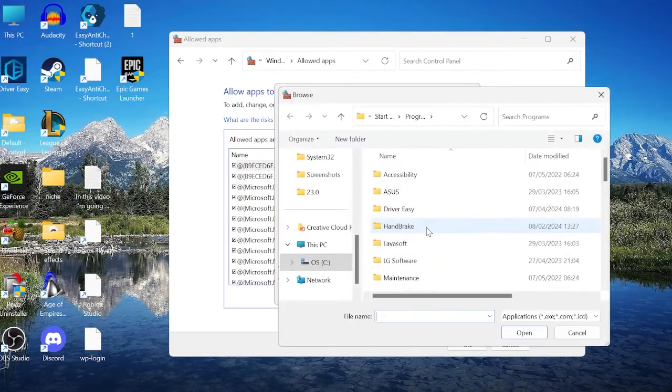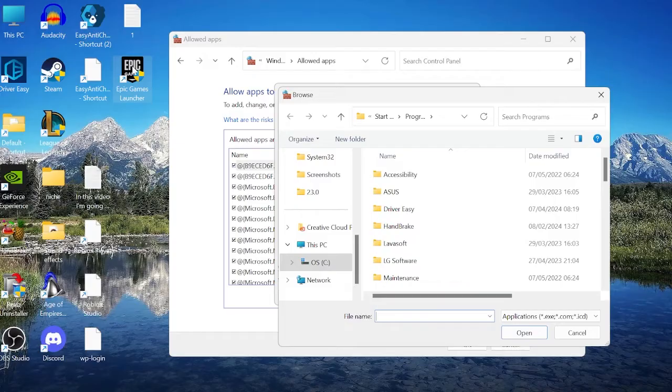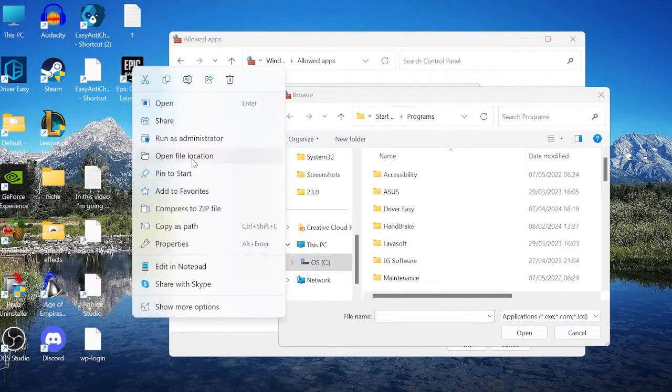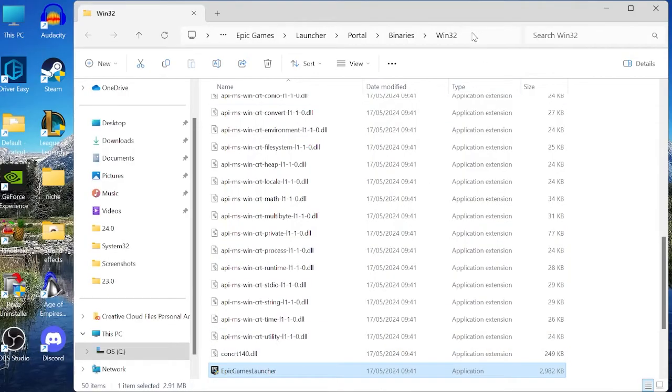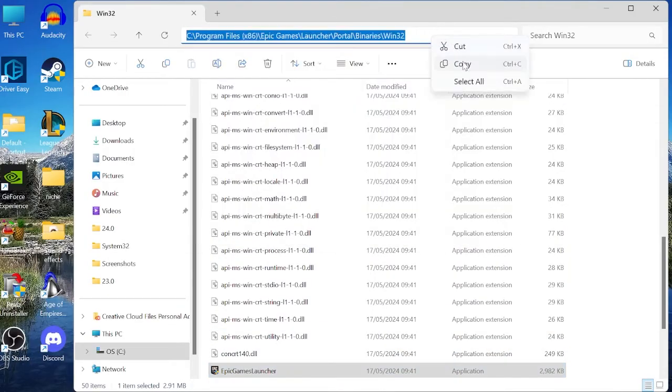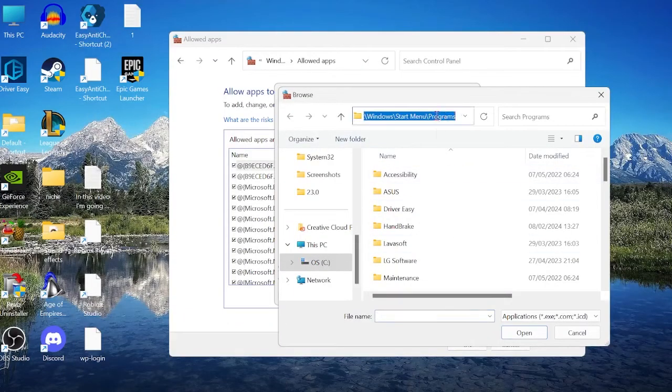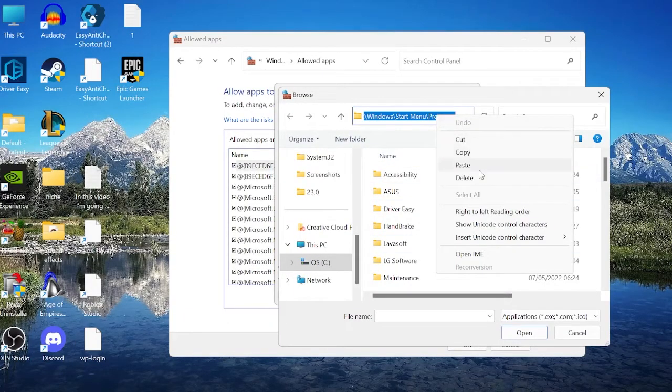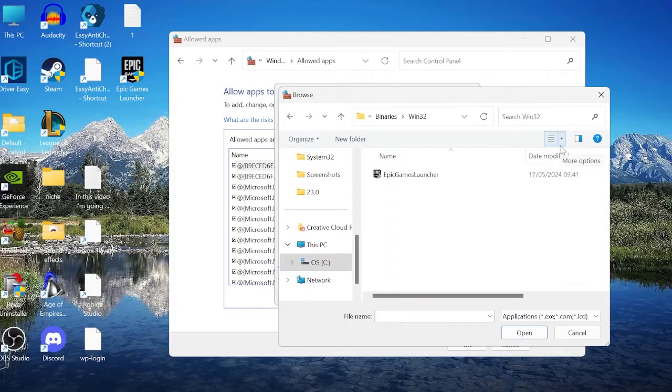From here, we need to find the Epic Games Launcher. If you're not sure where that's located, all we need to do is come to our Desktop to find the Epic Games Launcher app, and right-click, and select Open File Location. This will tell us where the Epic Games Launcher is saved, so we can just come up to the top of this folder, and right-click and select Copy, and then come back to our Firewall Settings, come inside the top here, and paste everything that we just copied, and then hit Enter.